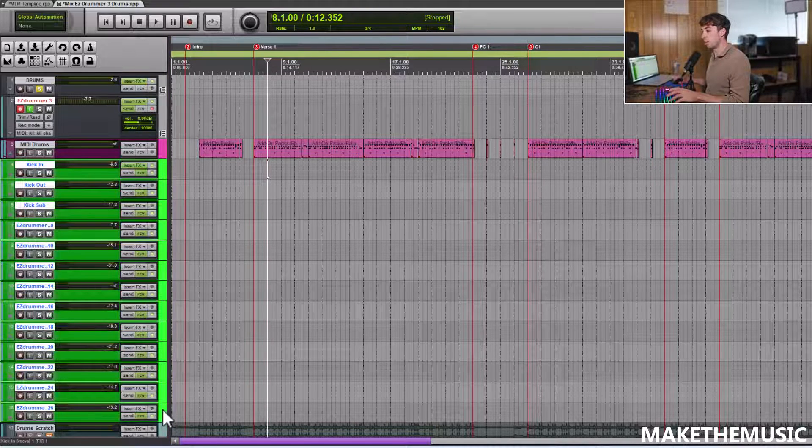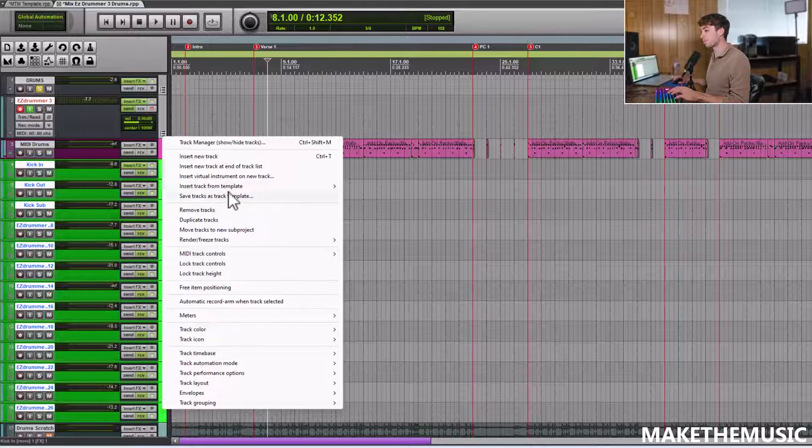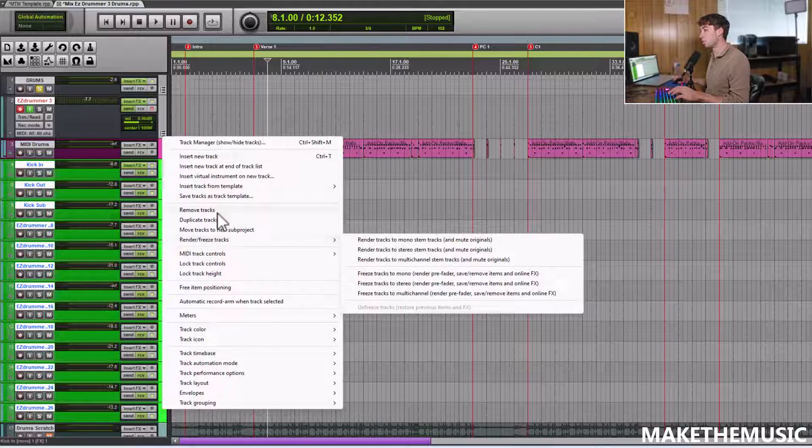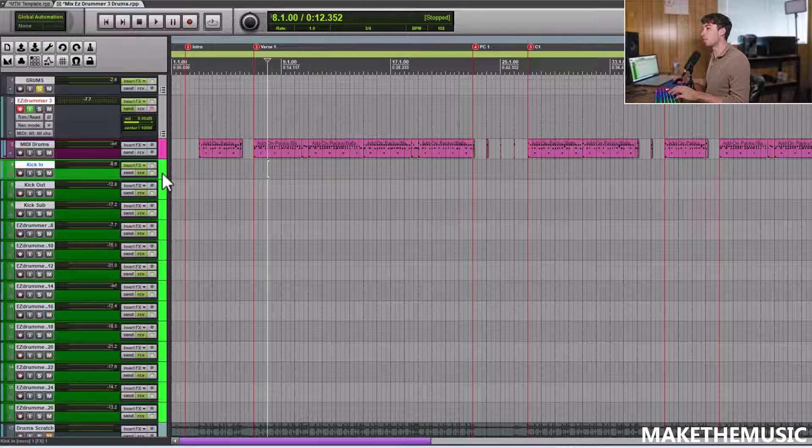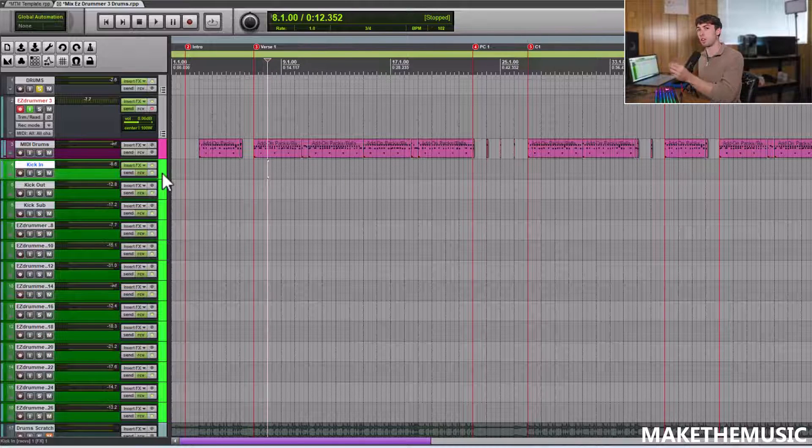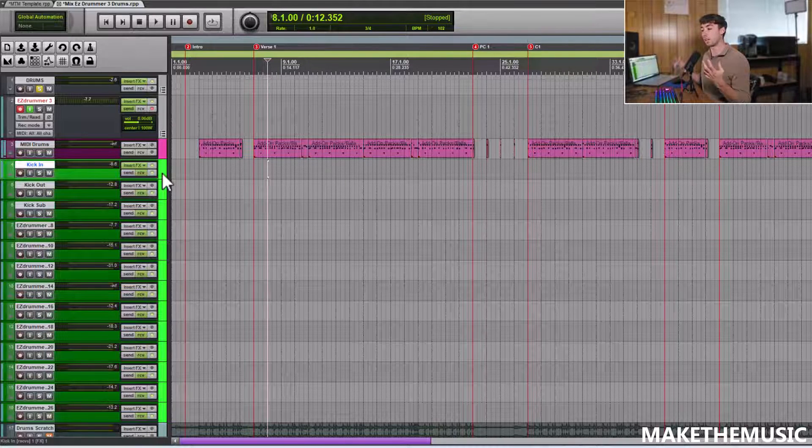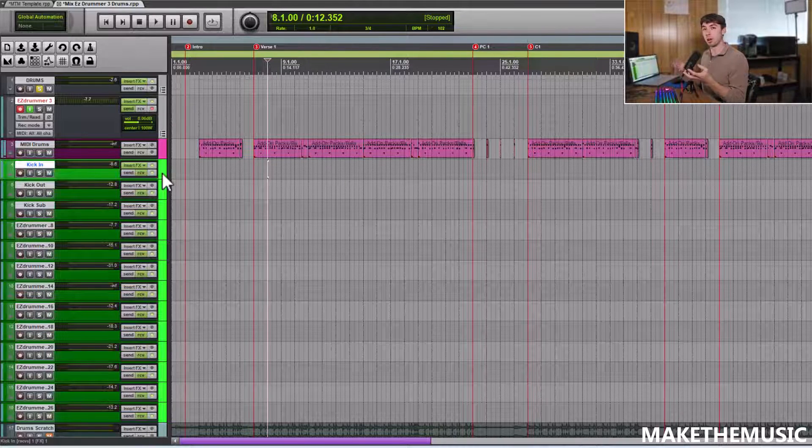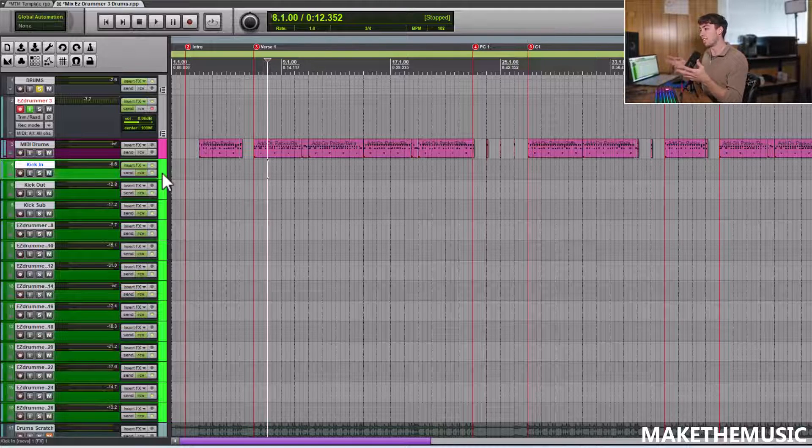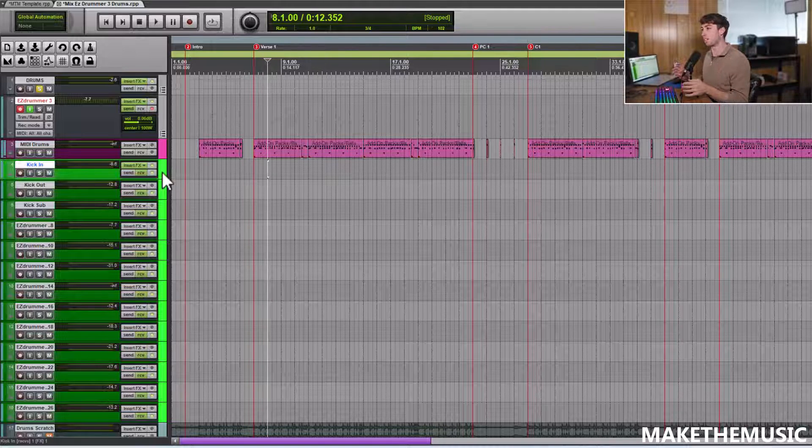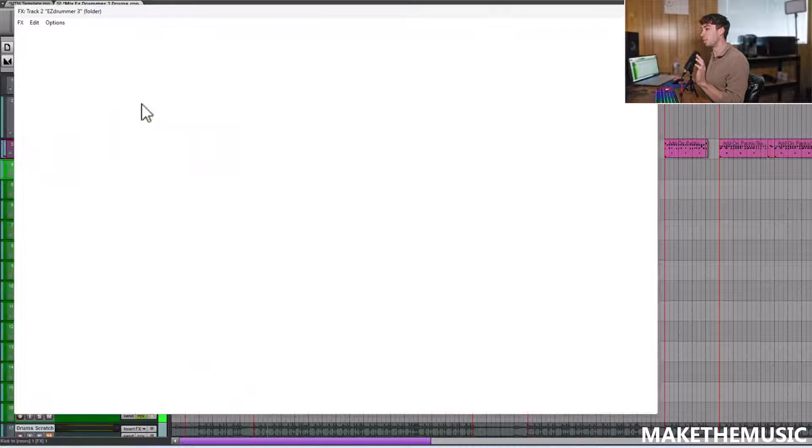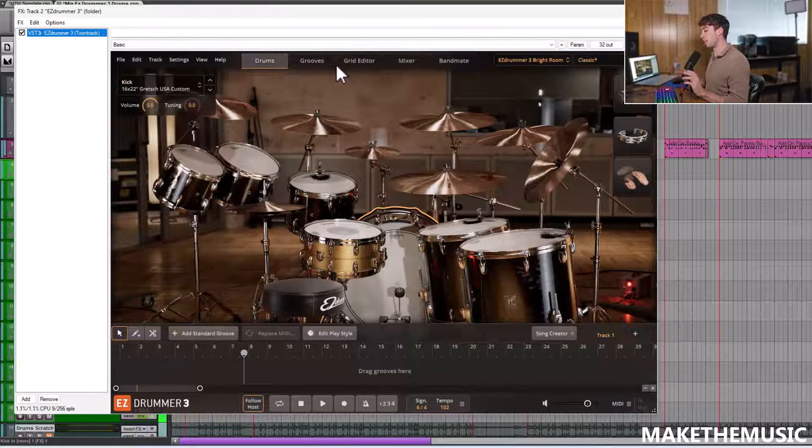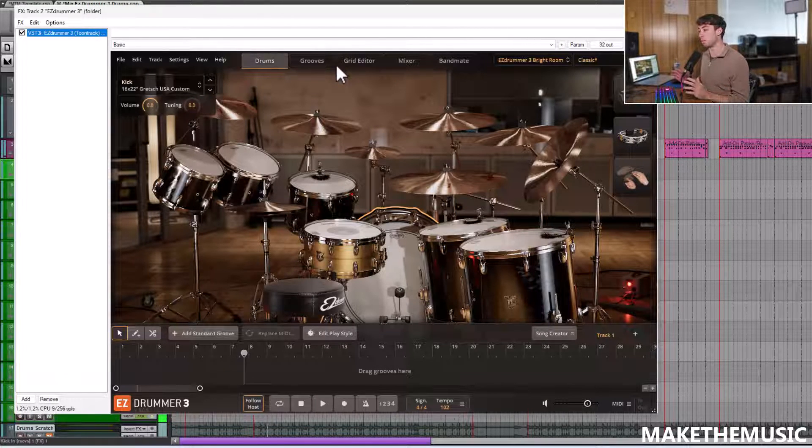So if you go here, you go to render or freeze tracks, I could actually render out all the individual kit pieces as audio files. So it's like you got pre-recorded drum parts for your song and they're in your DAW and you can mix them from that mindset. So you could completely get rid of the EZDrummer 3 plugin if you would like, if you want to just mix audio files.